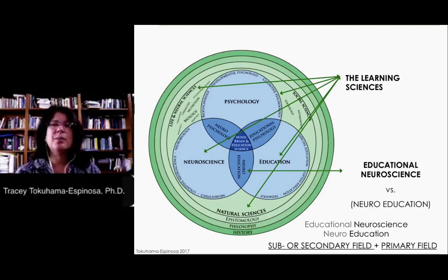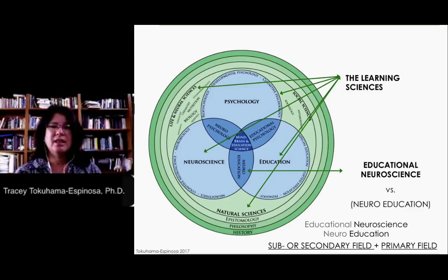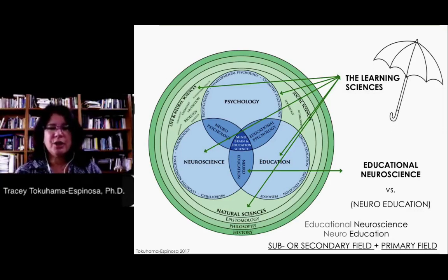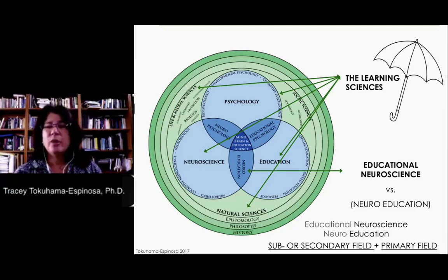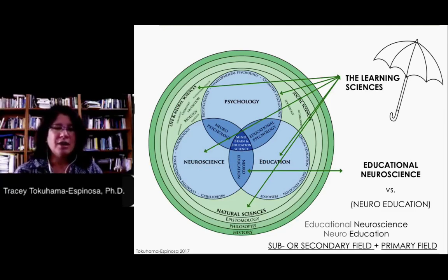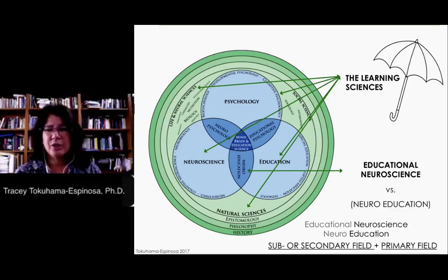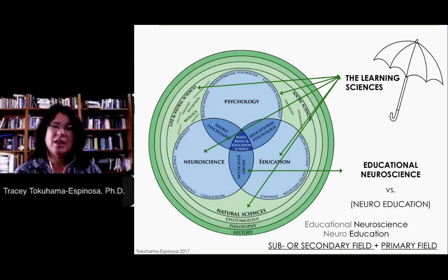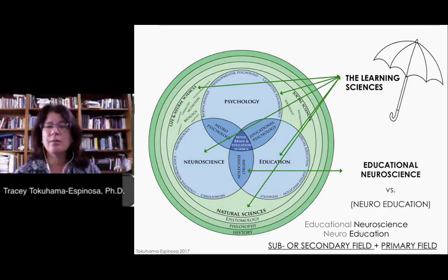The learning sciences are basically any field that helps explain human learning. This umbrella term is very useful because it helps us understand the main focus of all these different fields. When we look into cognitive psychology, biology, nutrition, or the psychological sciences or pedagogy, the key is to understand how humans learn best.